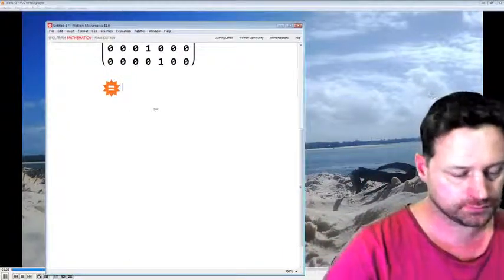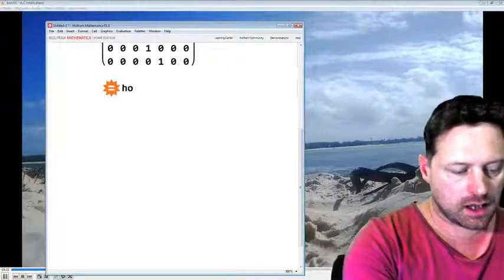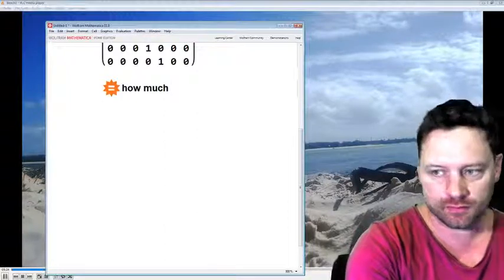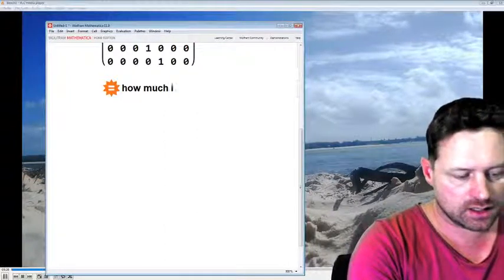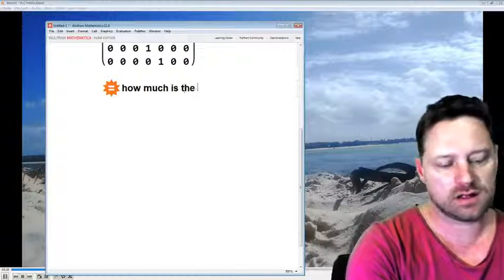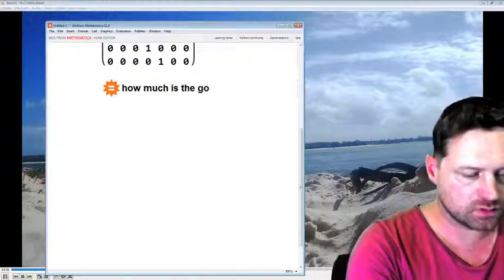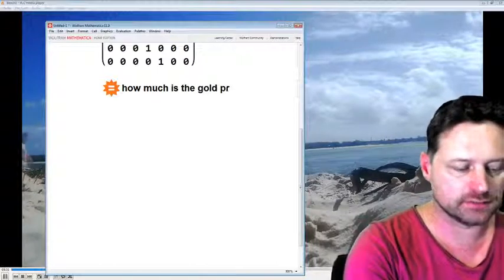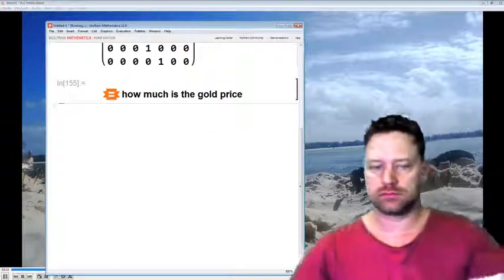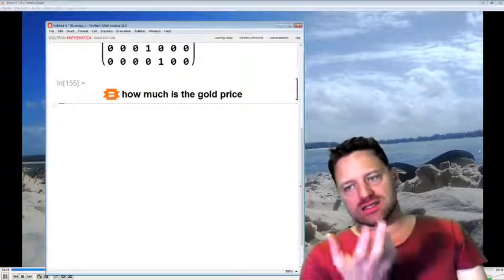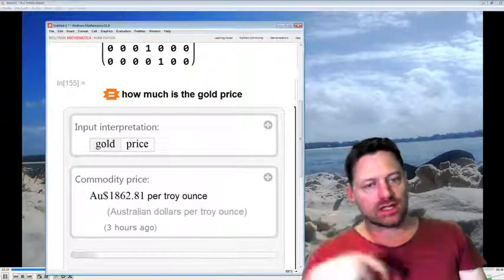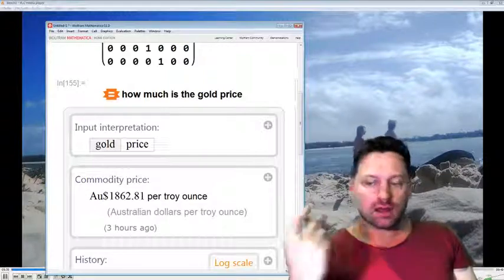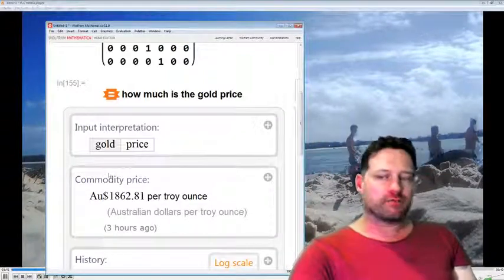How much is the gold price? Now you see I'm asking this sort of thing in plain English, and usually, Wolfram Alpha can understand what I'm on about.